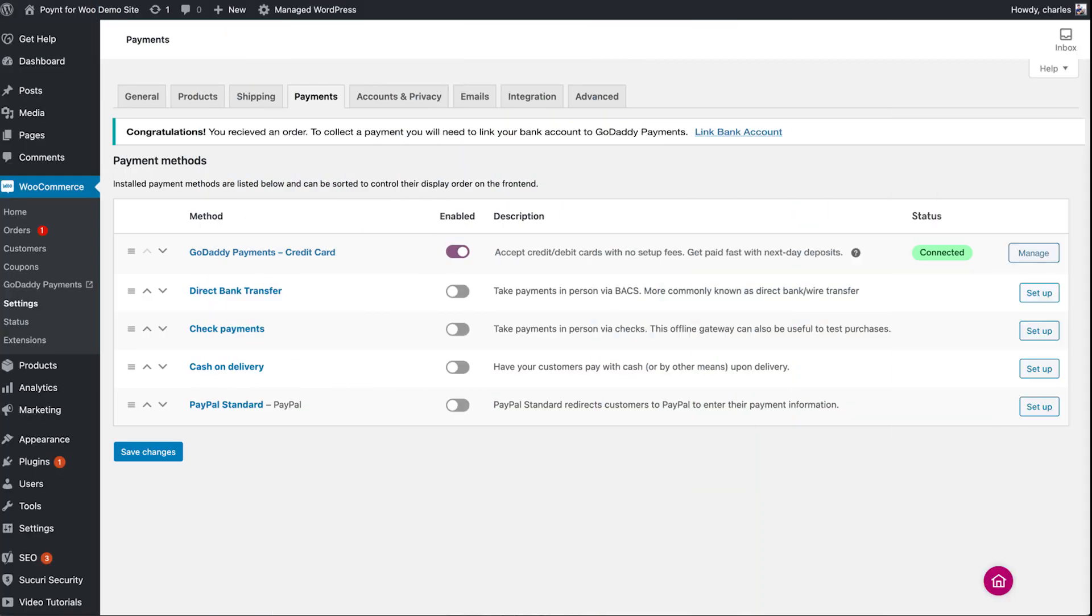The starting point is your WooCommerce Settings Payments tab. You can see that you're connected to GoDaddy Payments. When you receive an order, you'll see a message saying you'll need to link your bank account. Go ahead and click that to get started.